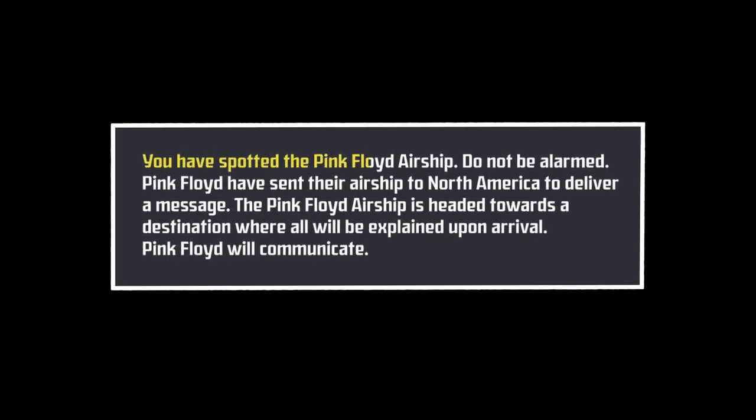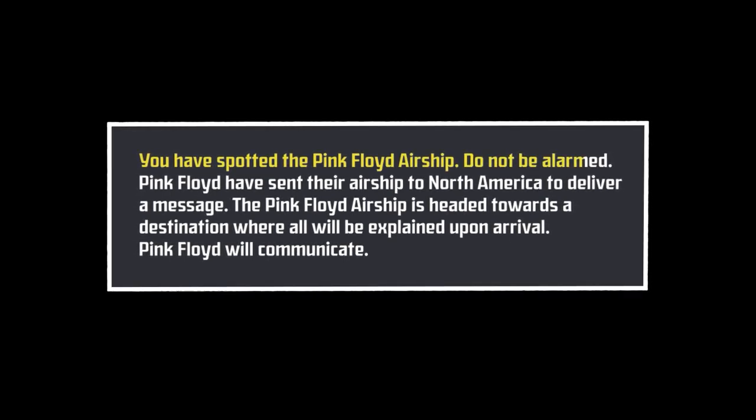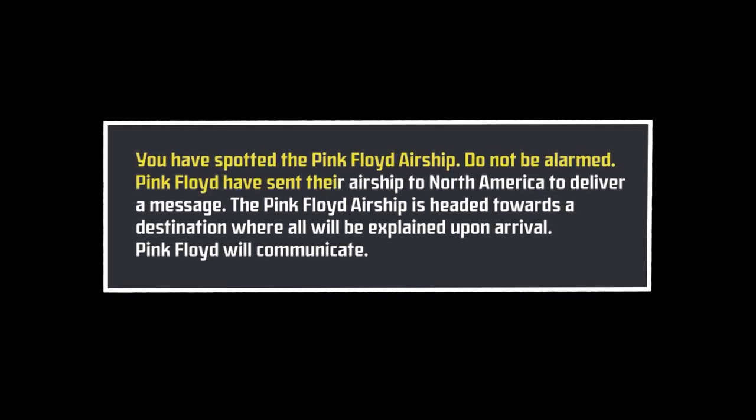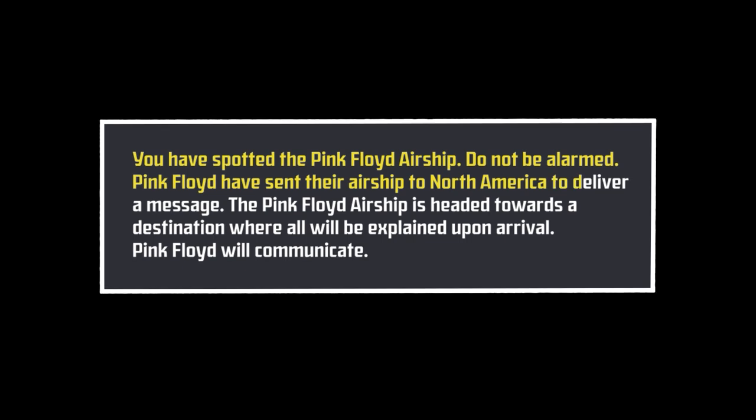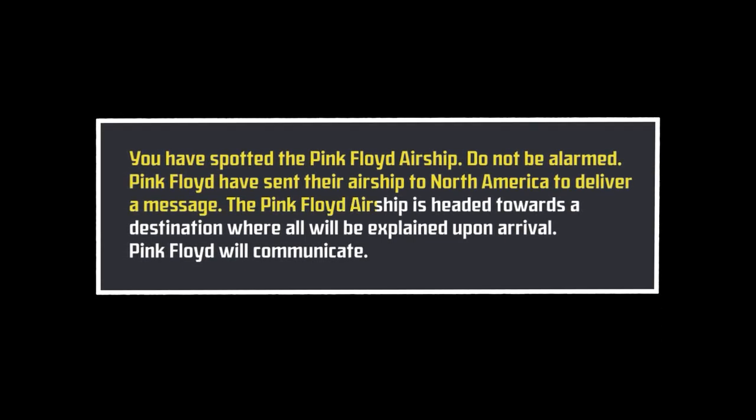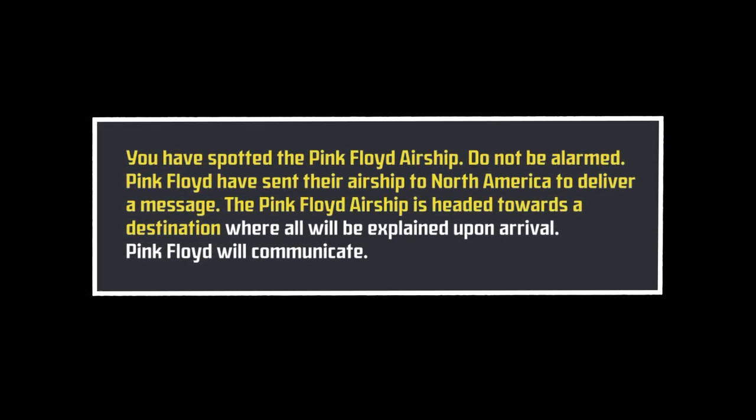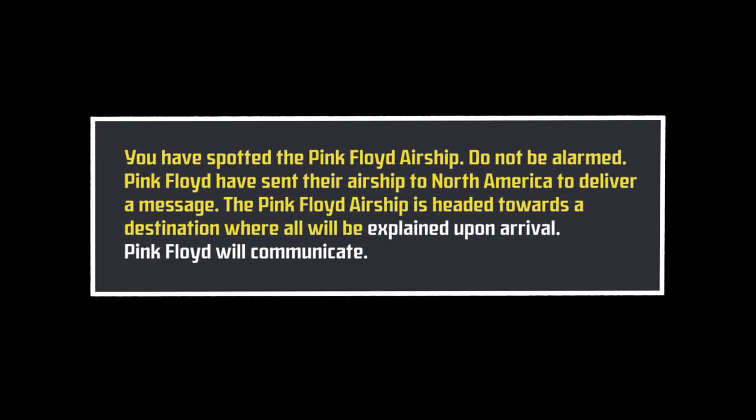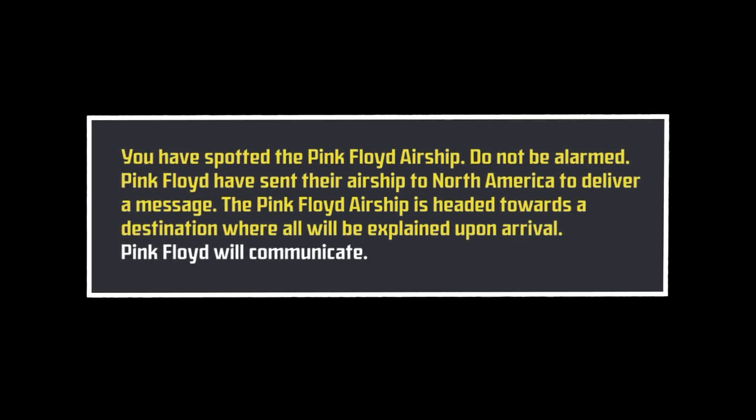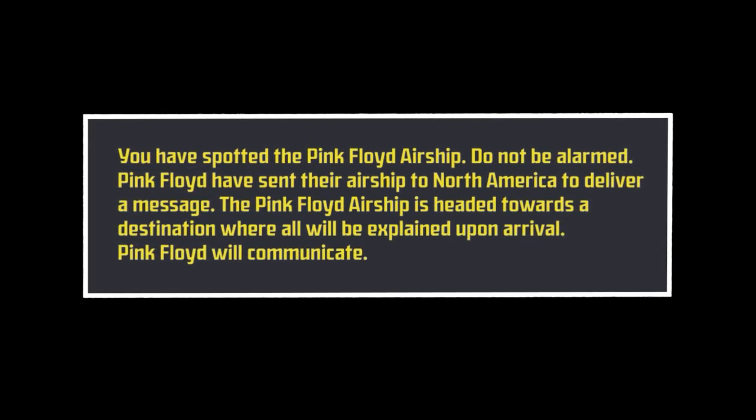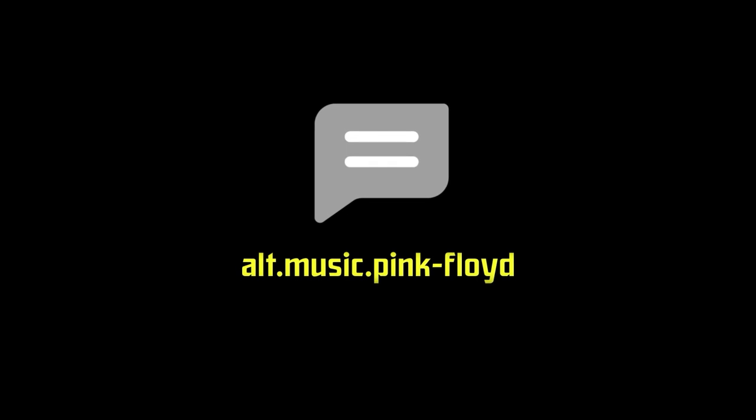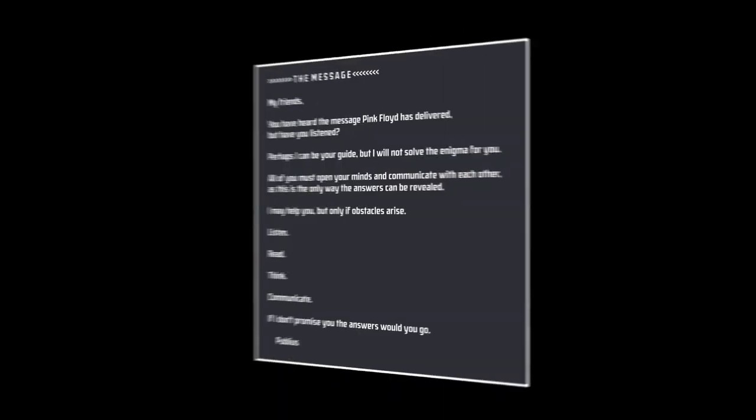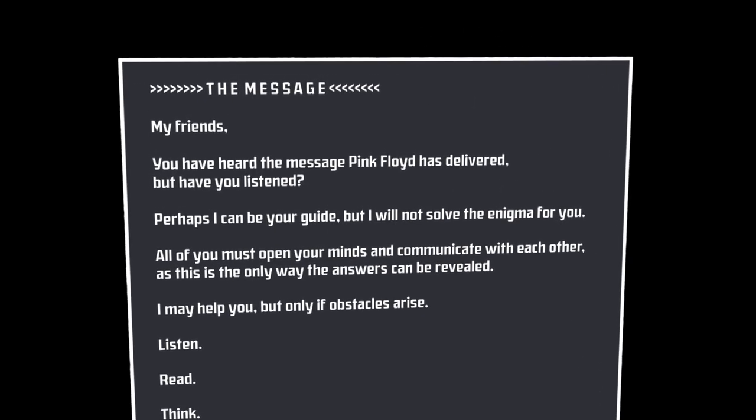You have spotted the Pink Floyd airship. Do not be alarmed. Pink Floyd have sent their airship to North America to deliver a message. The Pink Floyd airship is headed towards a destination where all will be explained upon arrival. Pink Floyd will communicate. Then, on the 11th of June, 1994, a message was posted to the Usenet newsgroup alt.music.pink-floyd by a user who utilized an anonymous remailer service.